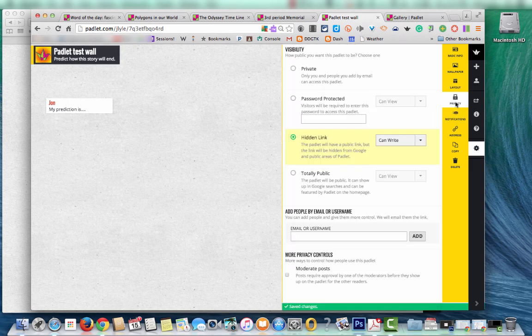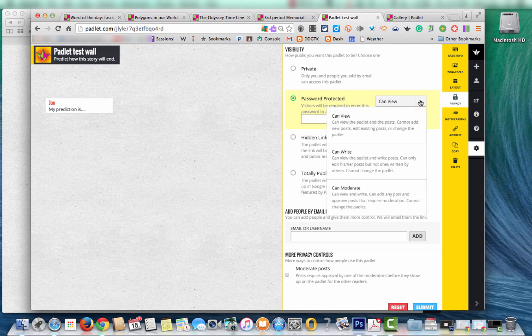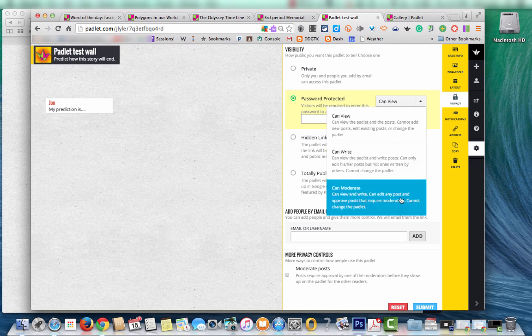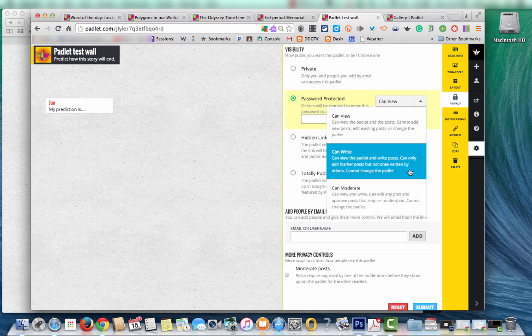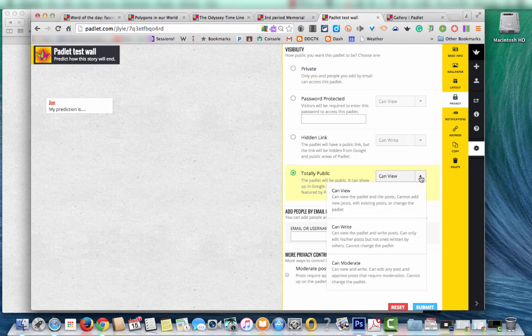Privacy. There are a few options in here. So it can be private. It could be password protected where you choose the password. And once you make this choice you have three other choices to make. Those with the password can either just view, they can post on it, or they could actually moderate which would give them the power to edit and move around other posts. You can also choose hidden link and you'll have the same three choices. And totally public and you'll have those same three choices.